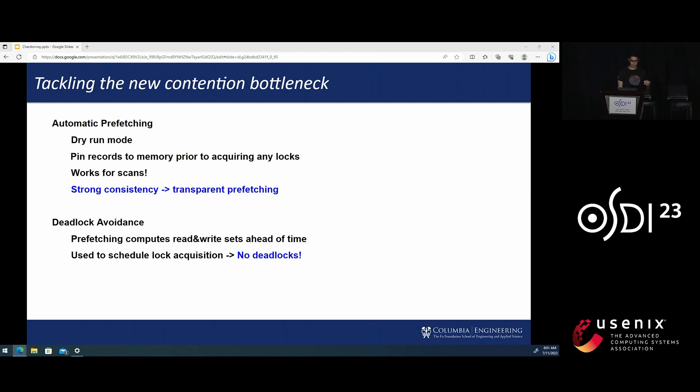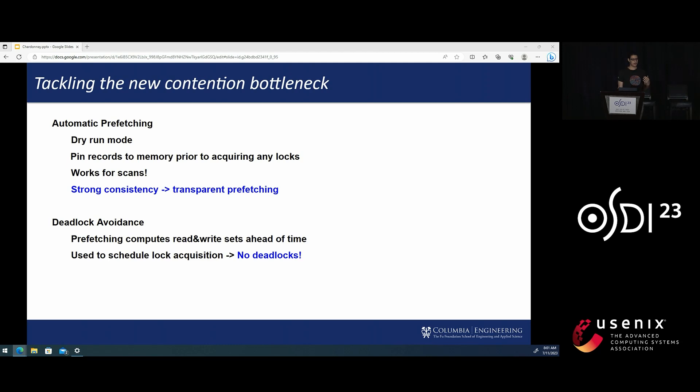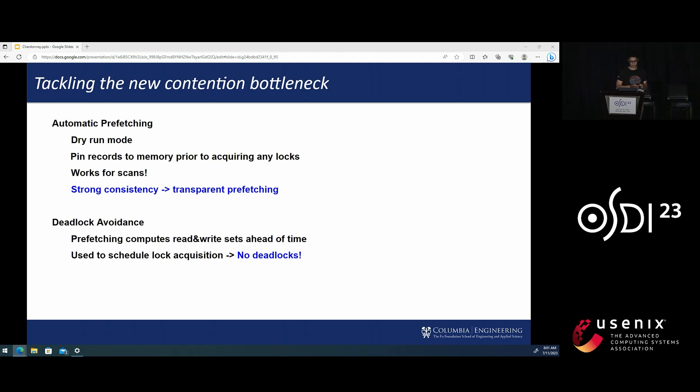The other useful thing that happens is that because we have the read and write sets of the transaction, we can schedule lock acquisition in a way that basically causes no deadlocks and therefore avoid most deadlock aborts.